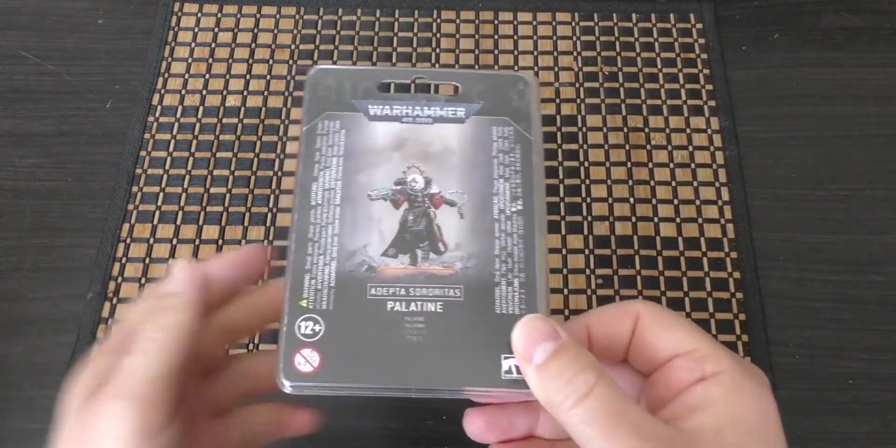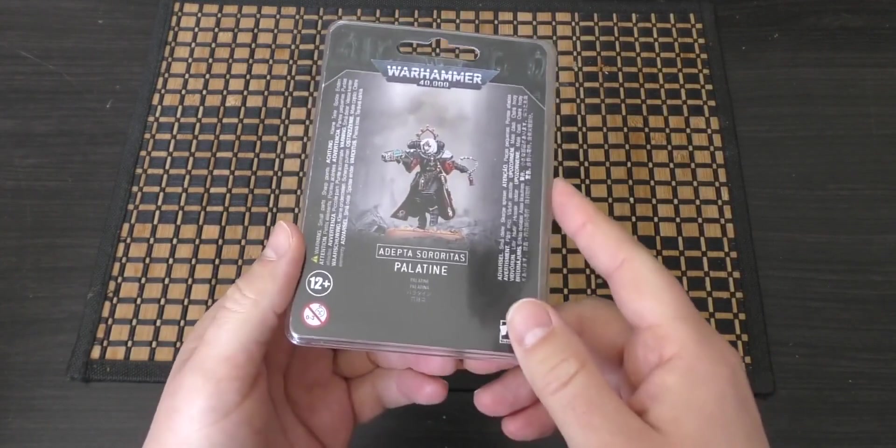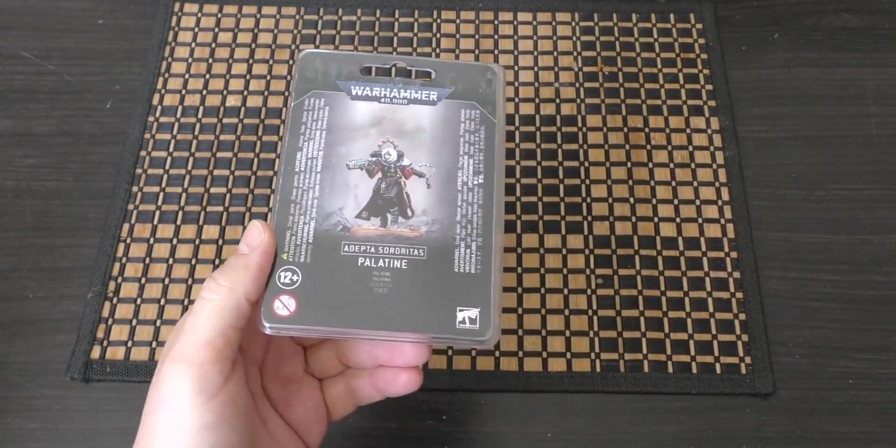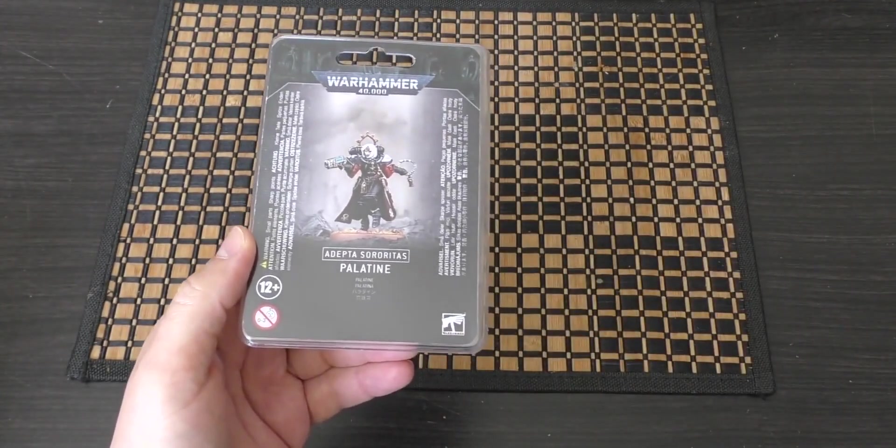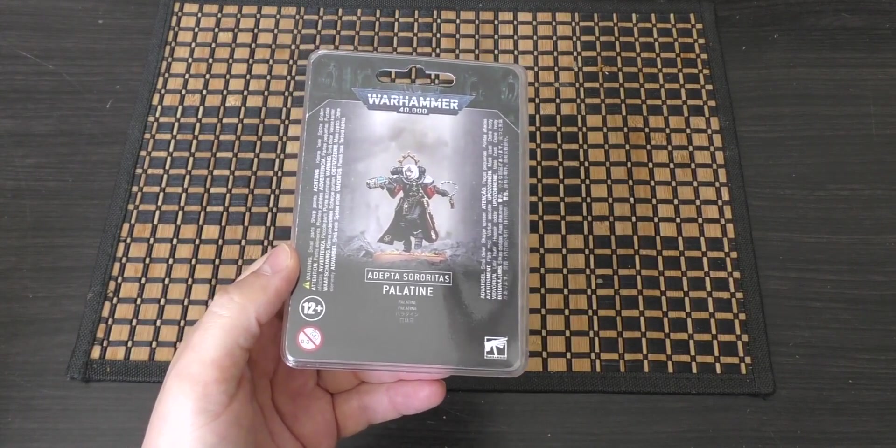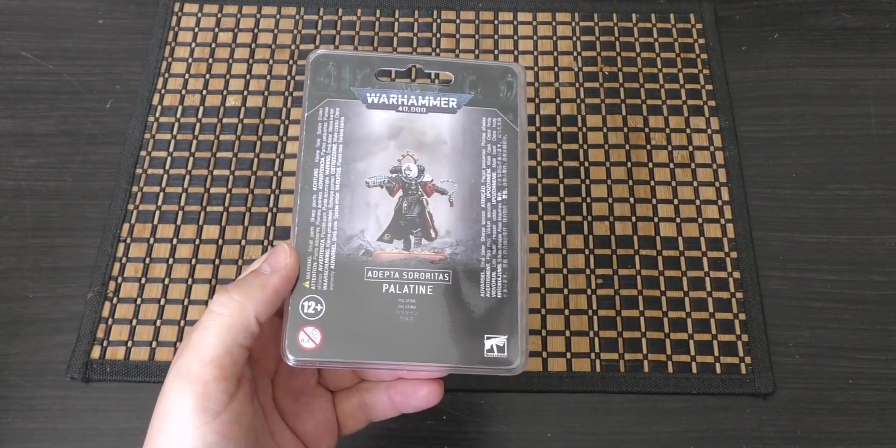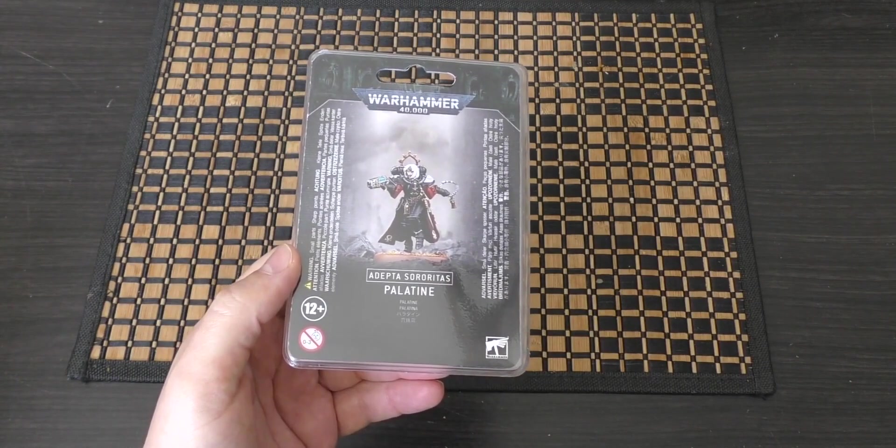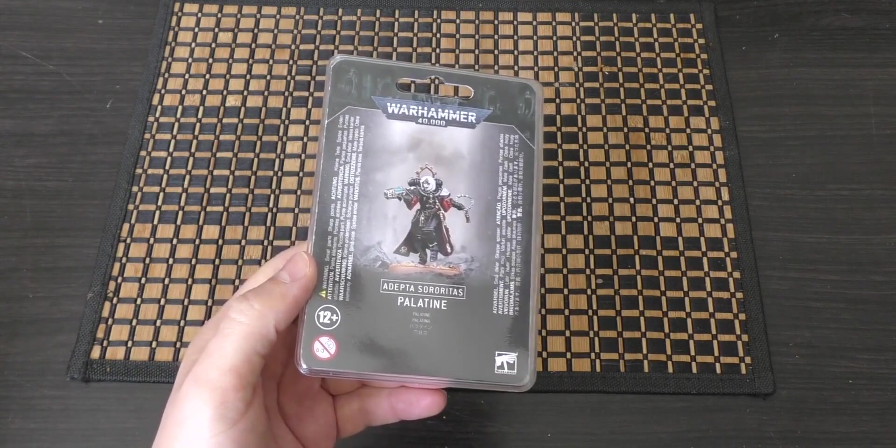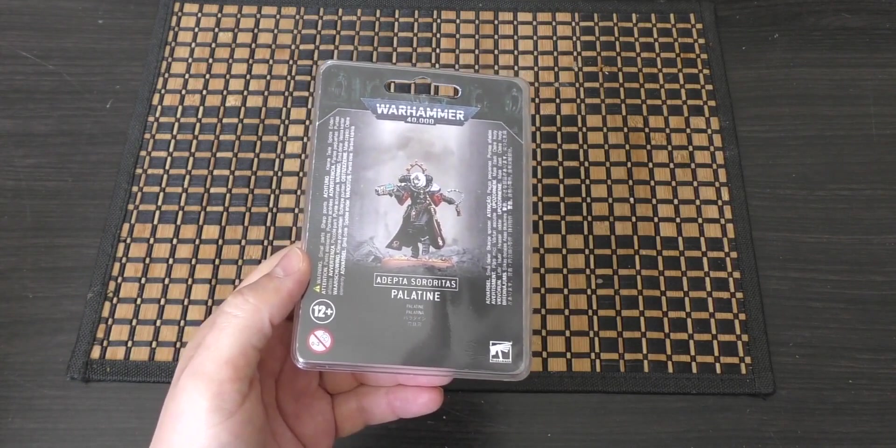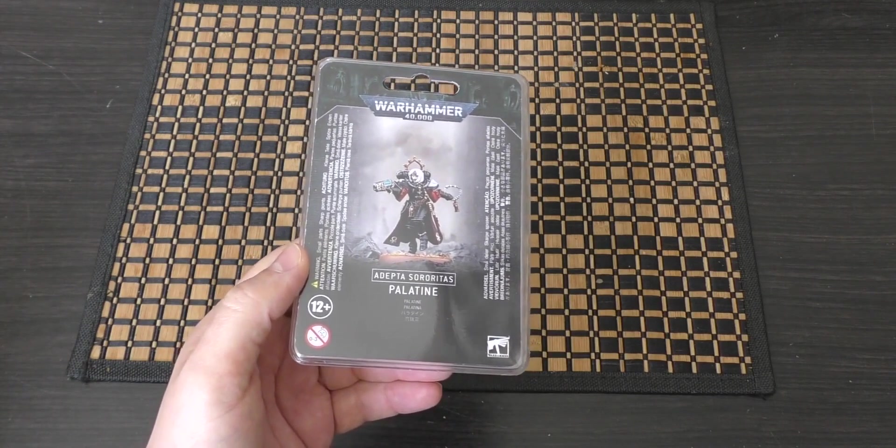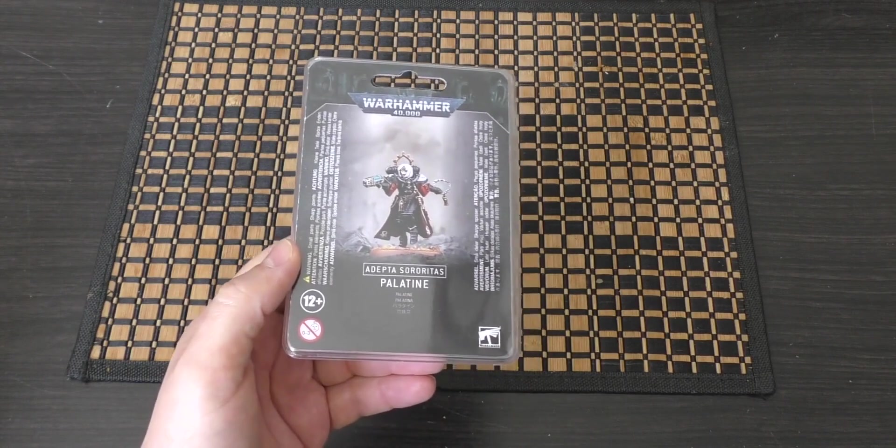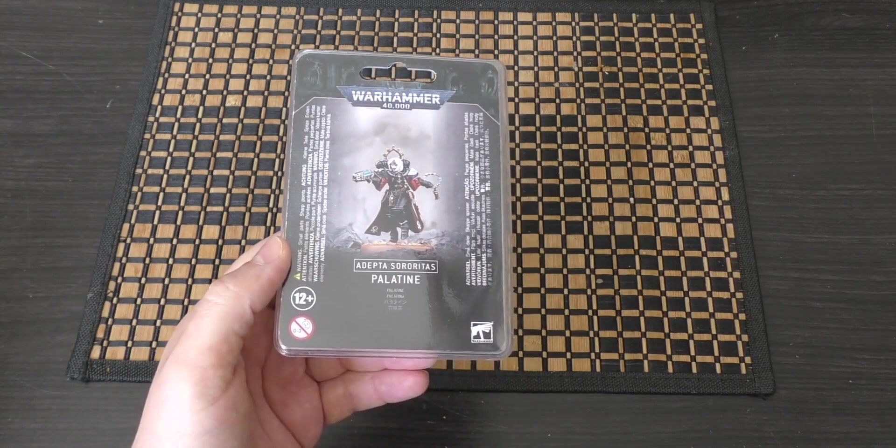She's right here in this box for £21. Expensive—I think she should only really be £18 for a single miniature. I get that they are single HQ minis in a single pose, but a model this size in my opinion should be £18.